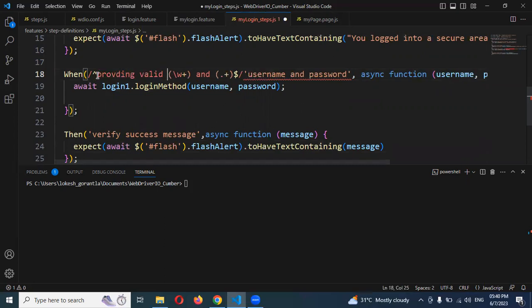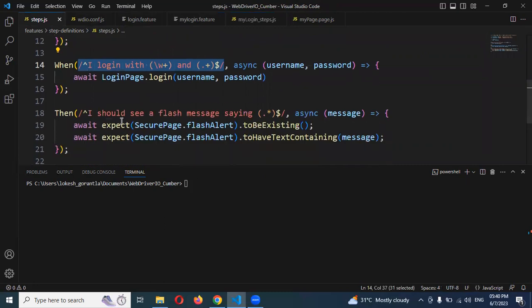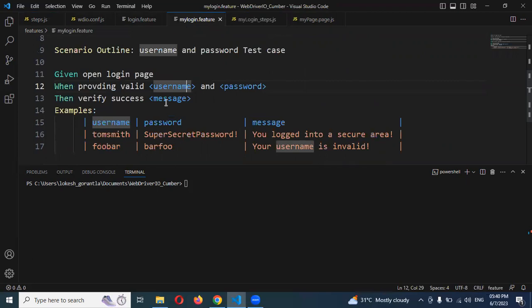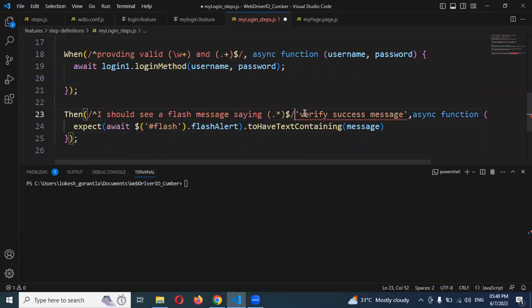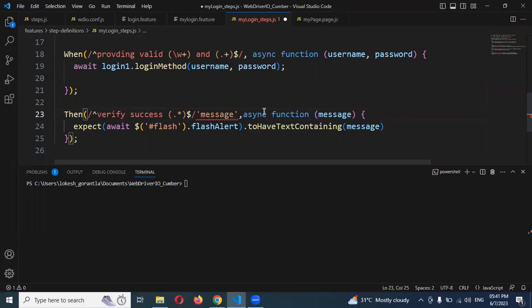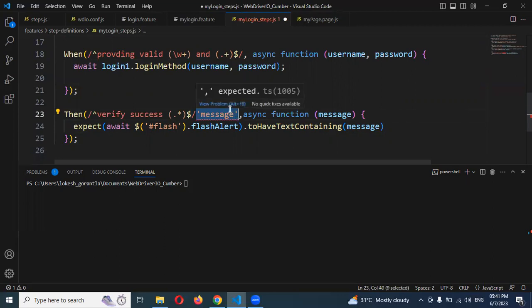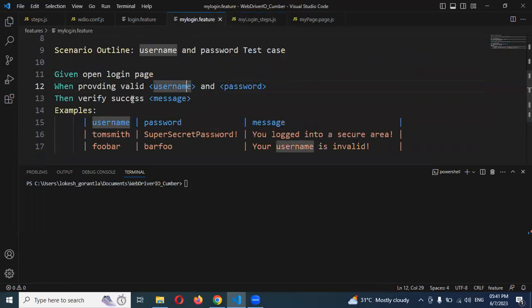Now I can use password and all, it's the same. I'm going to remove this. Now again, I'm going to take the message as well. Just copying this particular information. We can enable up to here. Remove everything. Now this message will be taken from the scenario outline.